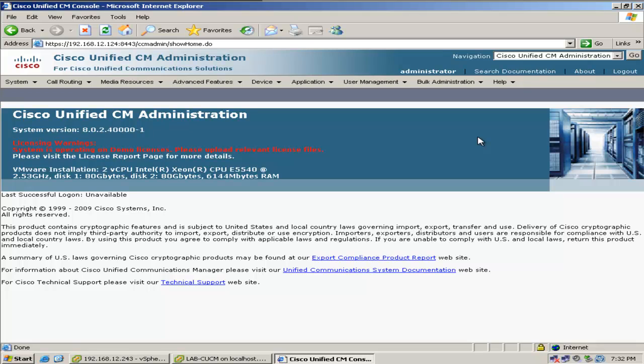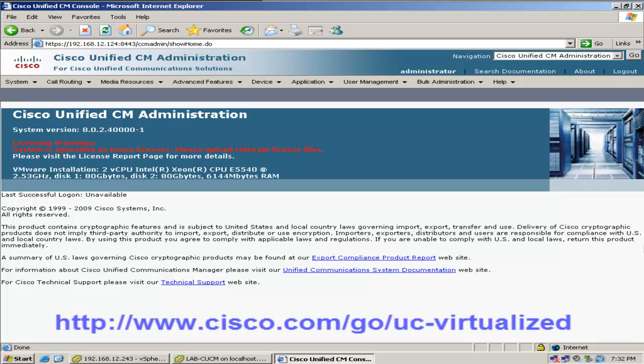Now I can start configuring devices or restore from a backup. And that completes the video series on UC on UCS. To get more information on this as well as download free OVA templates like the one I used, go to the UC Virtualize URL below. Thanks for watching, and always, thanks for choosing Cisco.